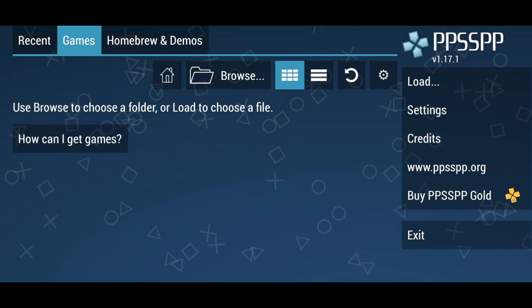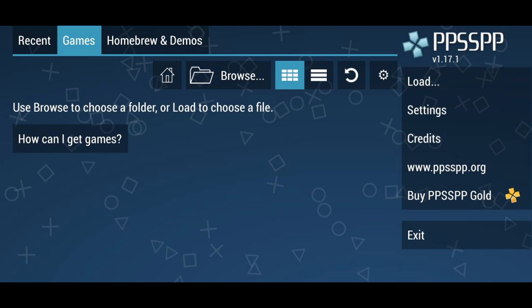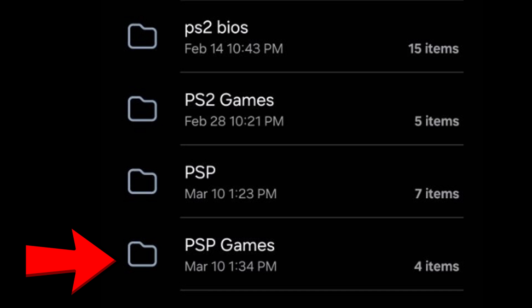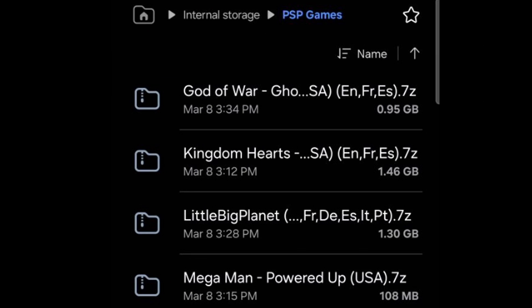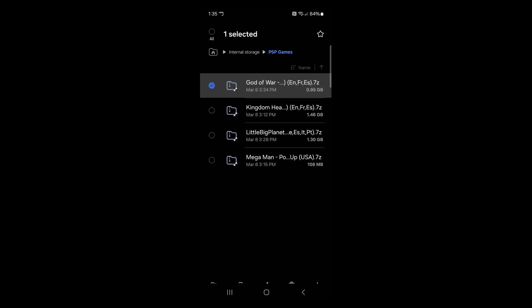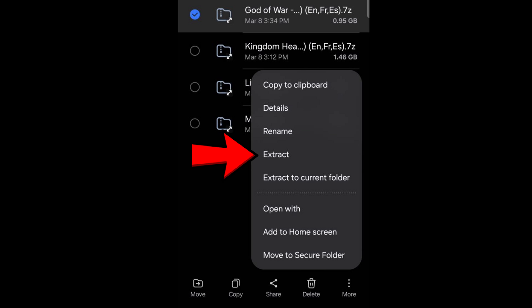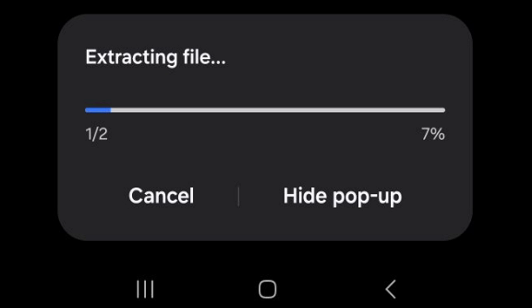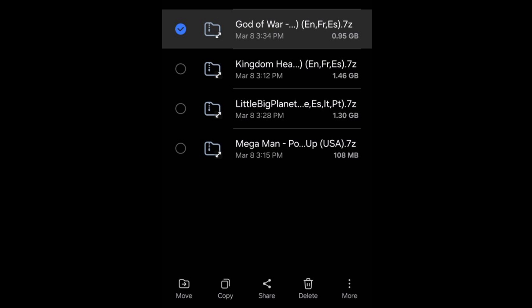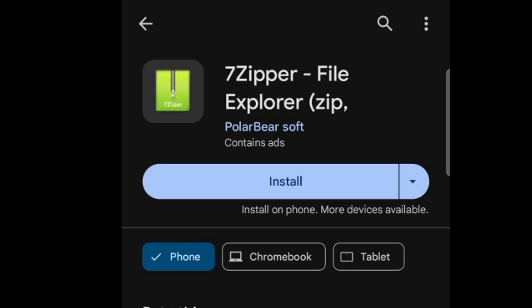Now the first thing we're going to do is upload our PSP games. I cannot tell you where to get PSP ROMs, but do a Google search — they are not that hard to find. Once you have them downloaded you need to extract all ROMs. My phone has a built-in extractor, so I just hold on the file, go to More, then Extract. If your phone doesn't have a built-in extractor, you can download 7-Zipper File Explorer from the Play Store — it's free. Your ROMs must be extracted to be visible within PPSSPP.